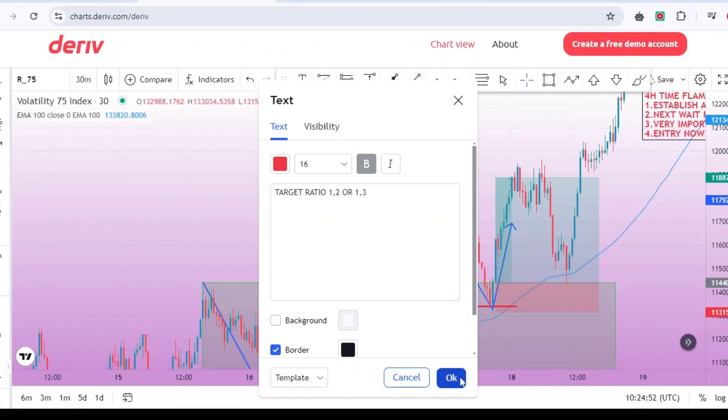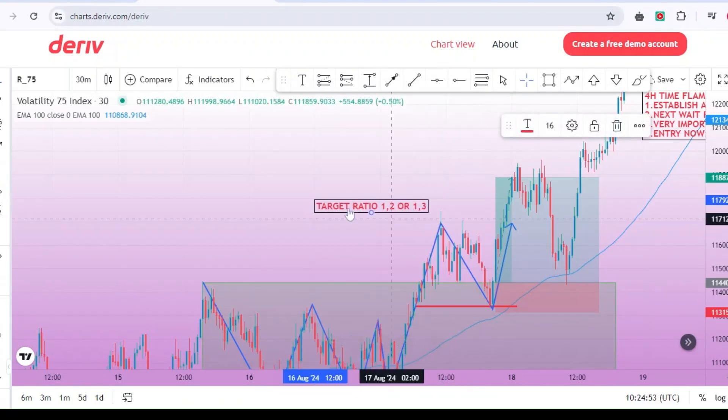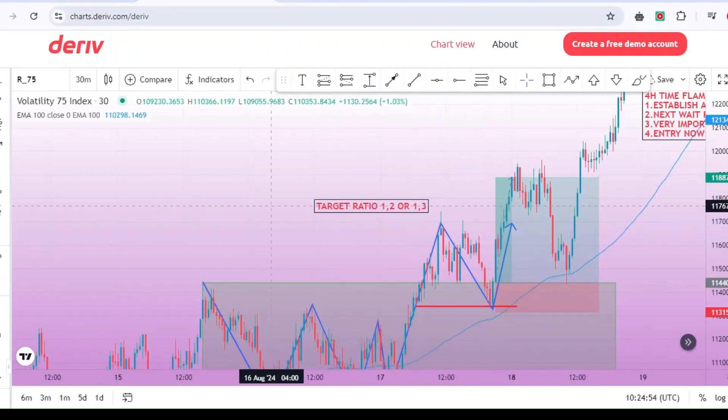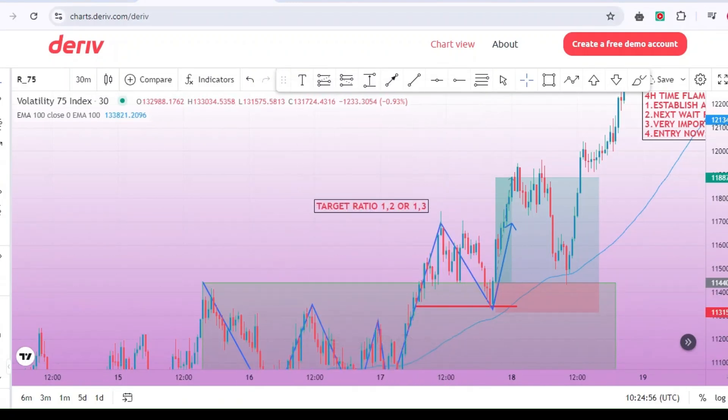And as for the taking of the profits, using the strategy target a ratio of 1 to 2 or a ratio of 1 to 3 for better risk management. And with that said, bye bye.